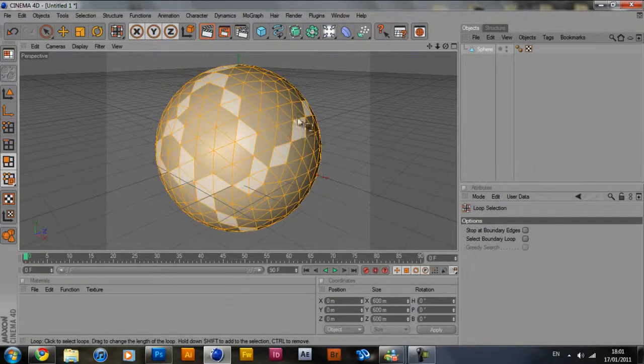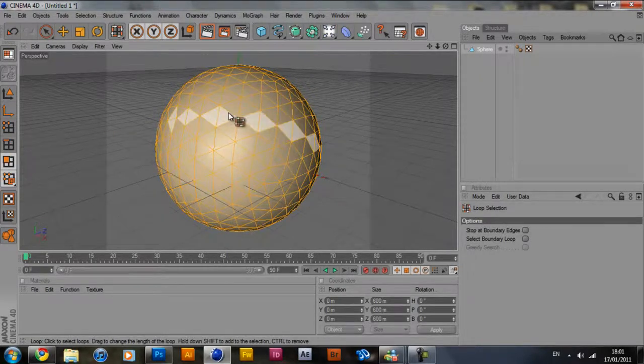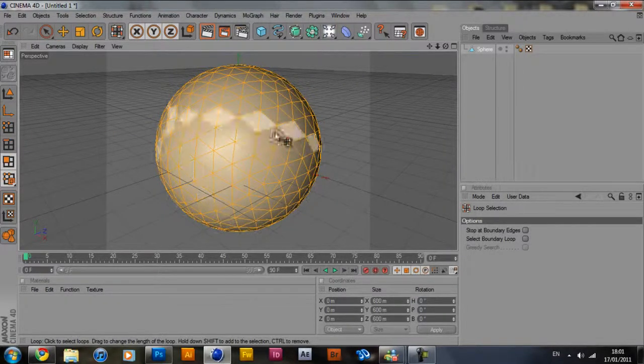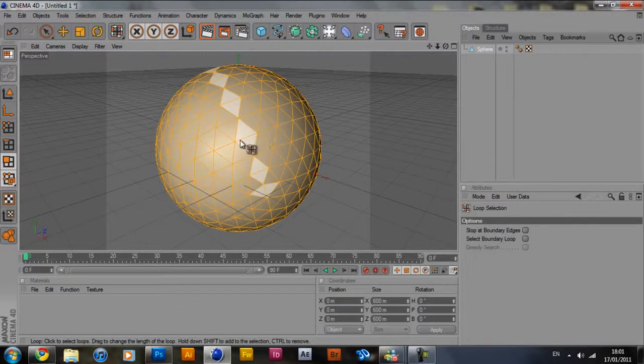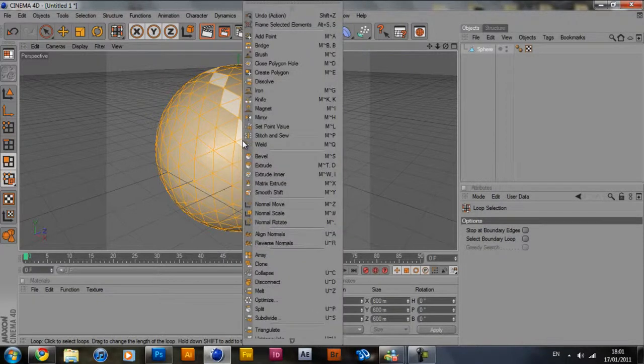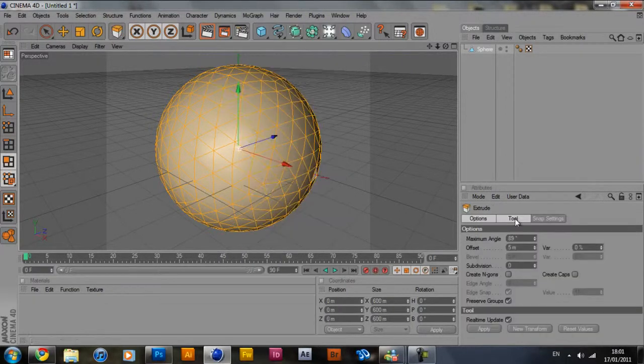If you drag your mouse over it, it should highlight some of them. So what you want to do is put your mouse over it anywhere on the sphere and right click, and click extrude.